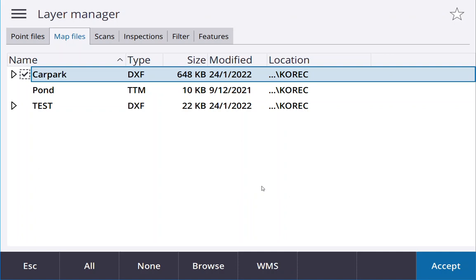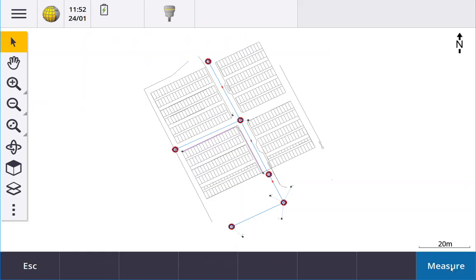So once that's selected you hit accept, accept again and now you have one map and when you open it there's the map there. So literally when I select a line here it's highlighted.